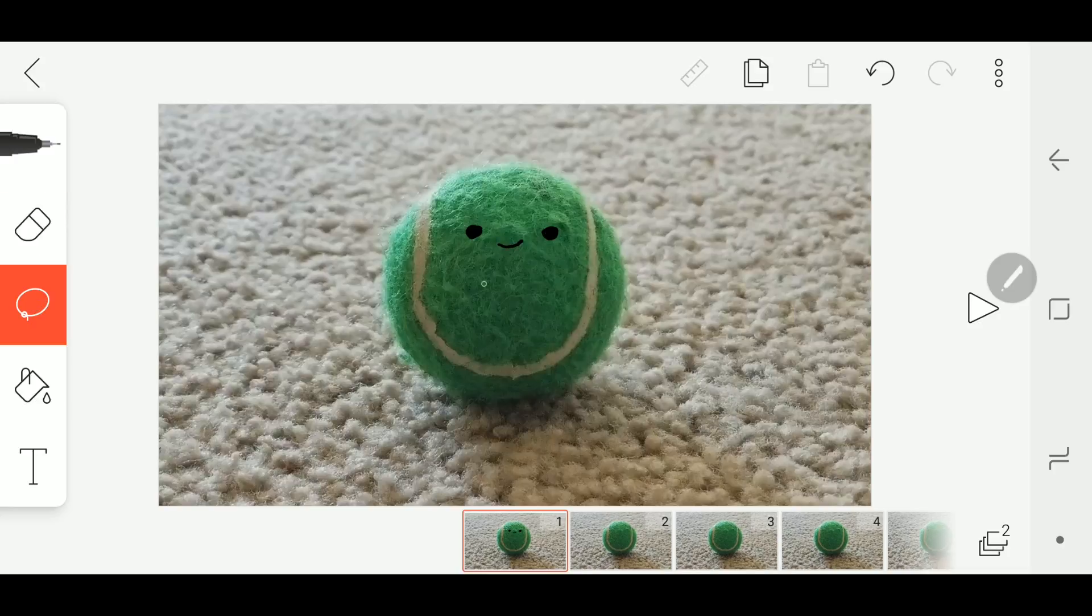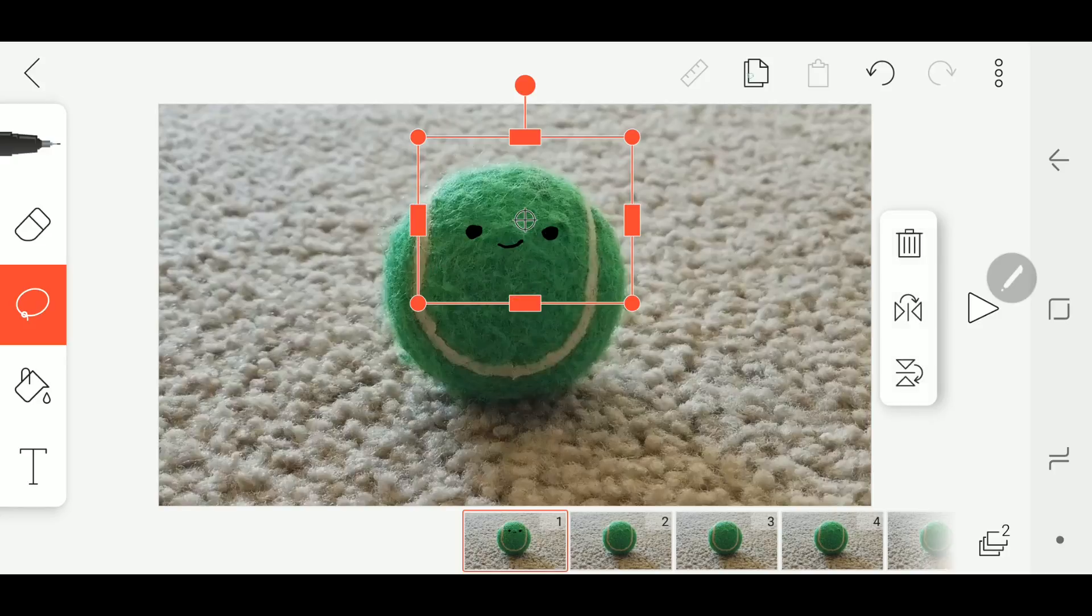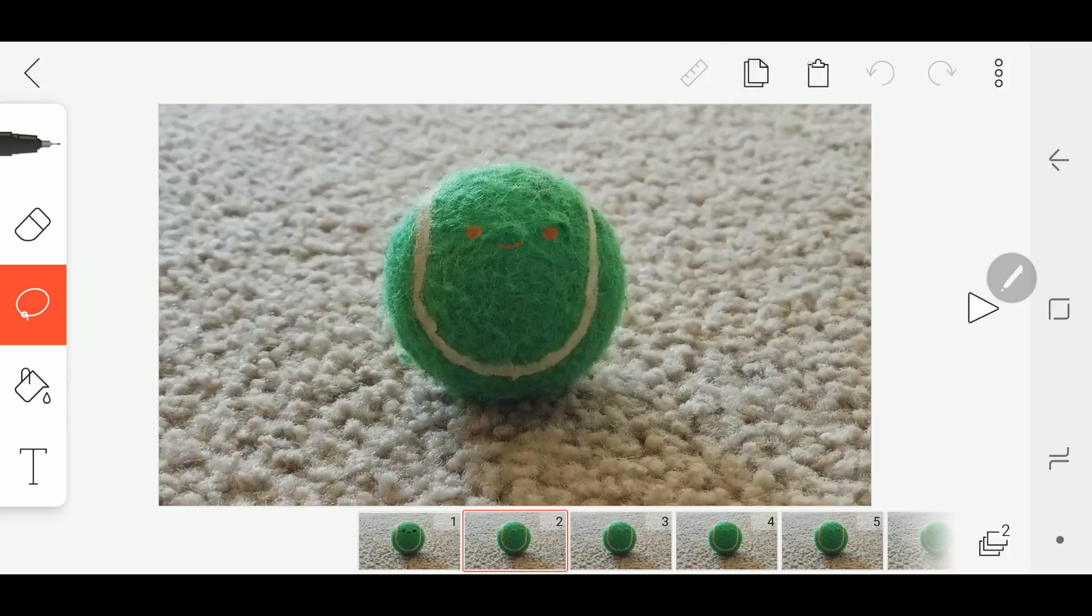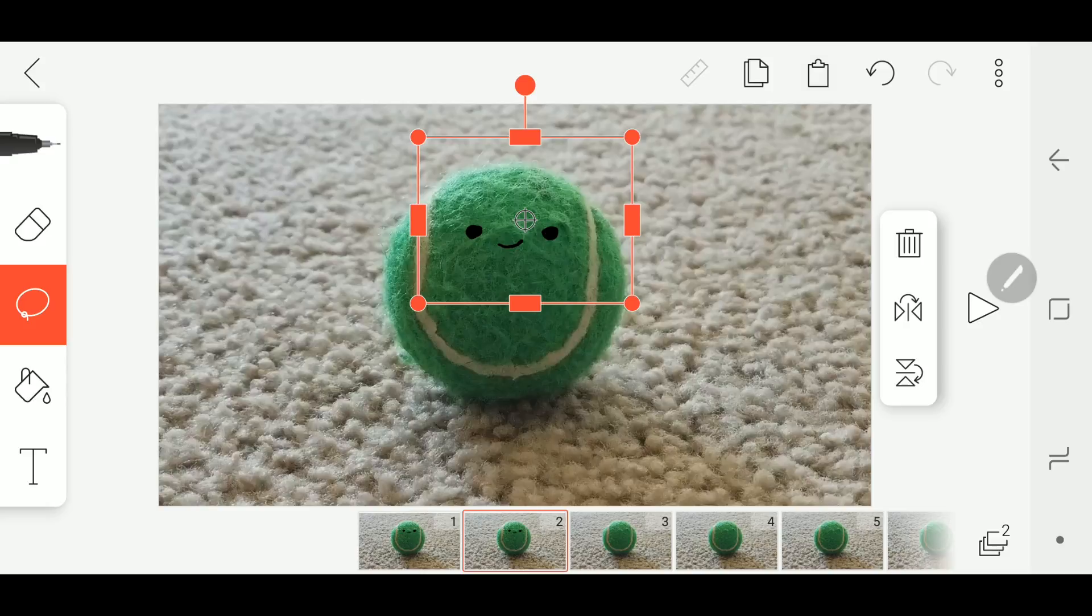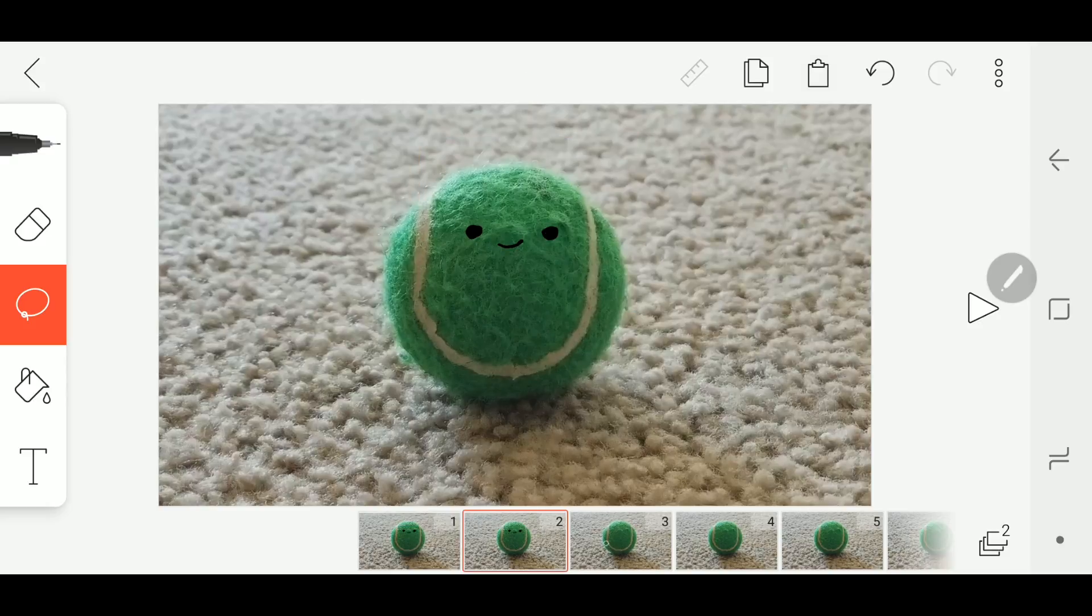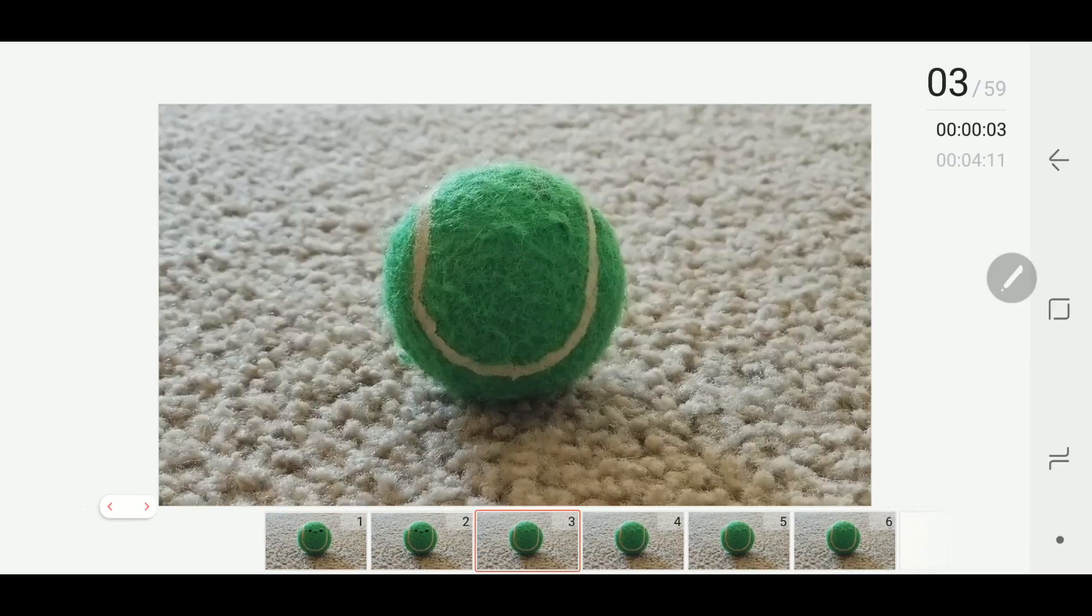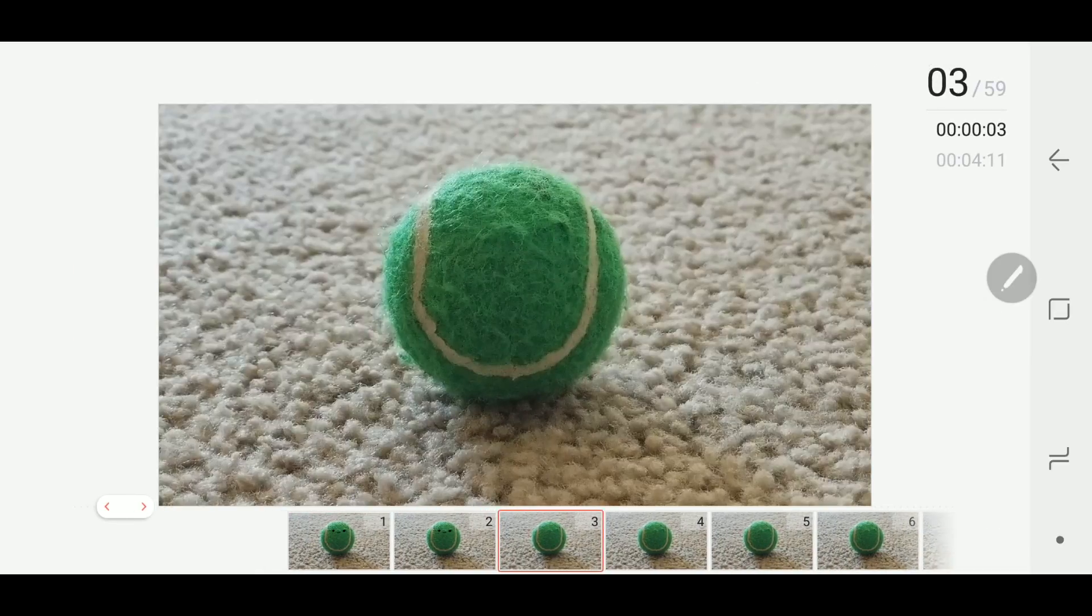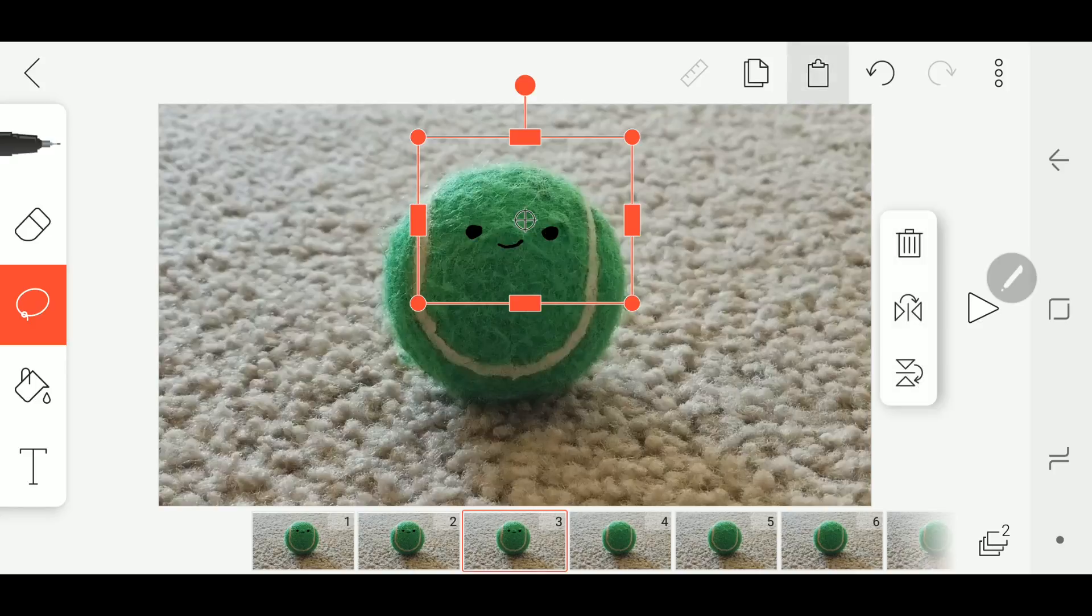So now we're gonna select our lasso tool and we're going to lasso select the face. We're gonna hit this copy up here and then we're going to go to frame two and we're going to hit the paste. And there we have it on two frames now and we can actually continue this process on all the frames if we want.